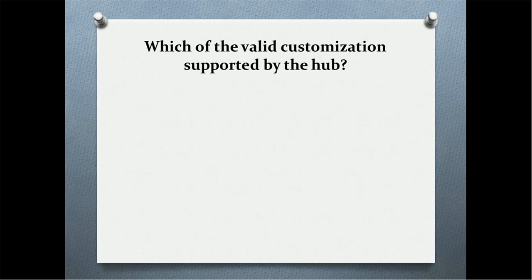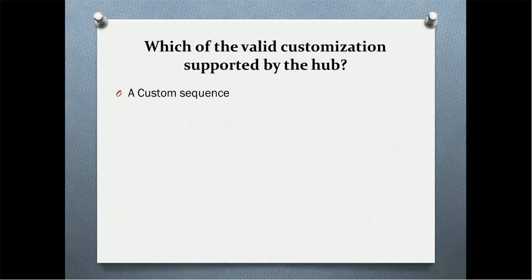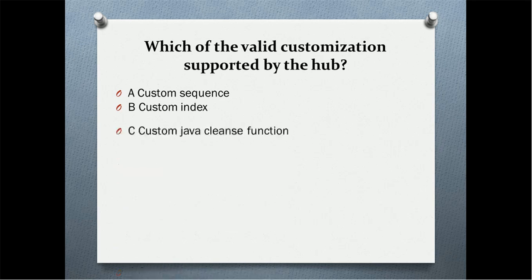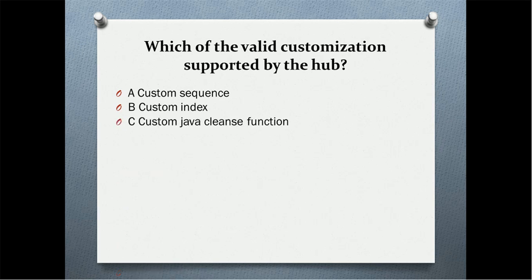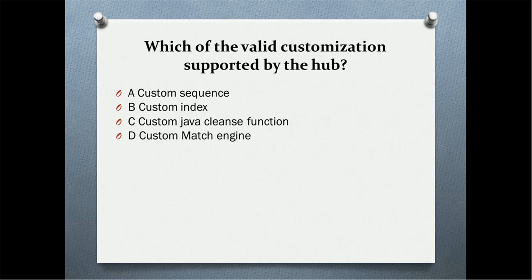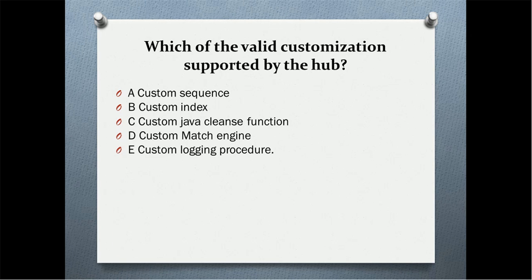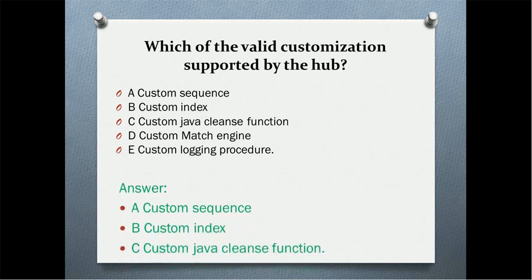Which of the valid customizations are supported by the hub? Custom sequence, custom index, custom Java cleanse function, custom match engine, or custom logging procedure? The correct answer is custom sequence, custom index, and custom Java cleanse function.